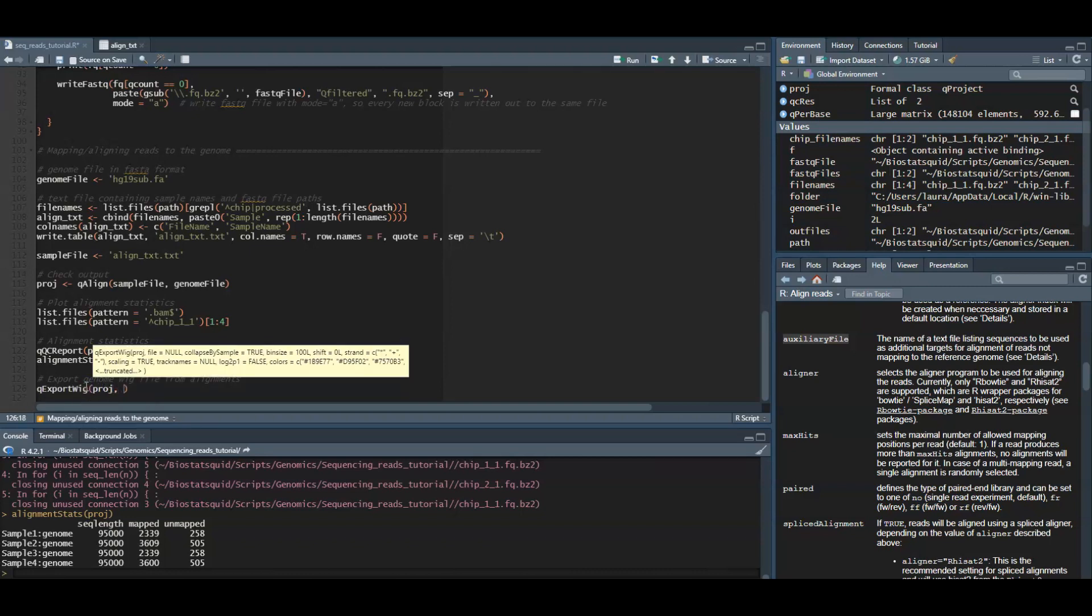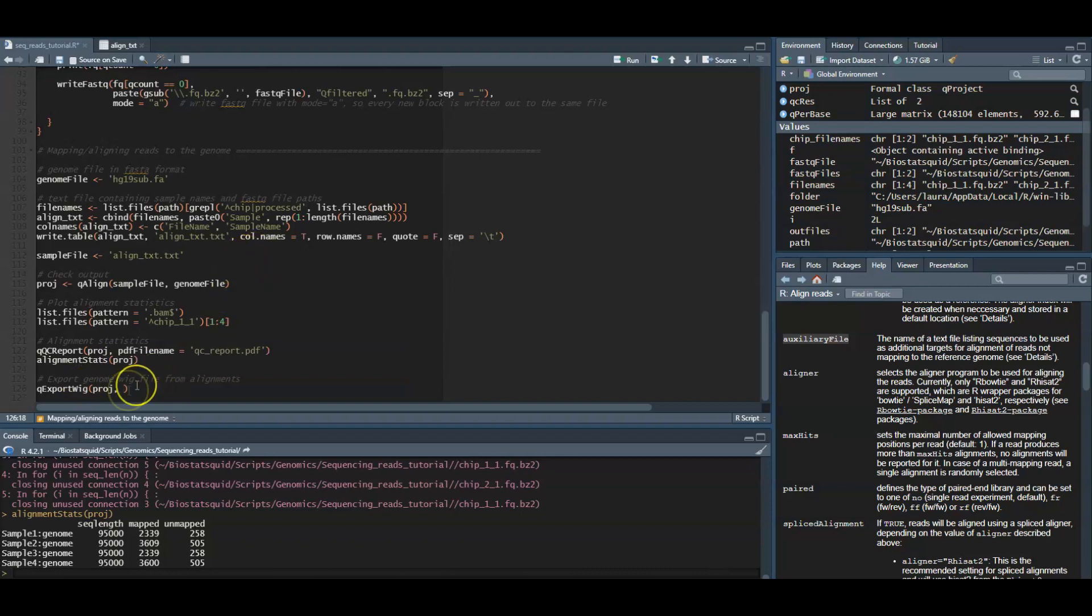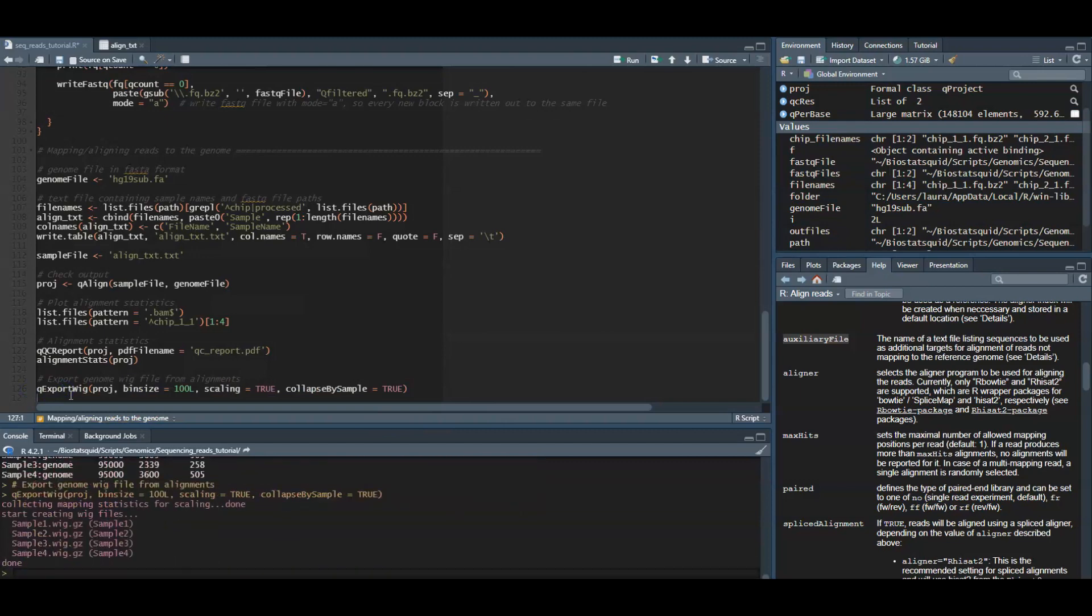And finally, if you want to visualize your alignments in a genome browser, the alignment coverage along the genome can be exported to a compressed WIG file using the qExportWig function.